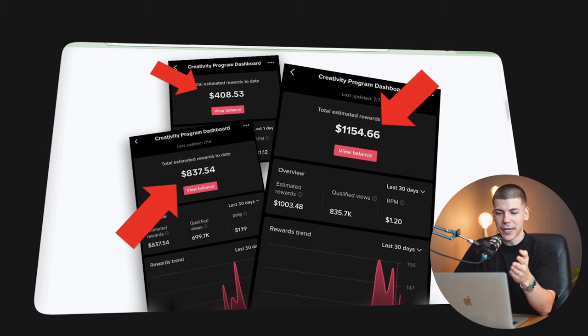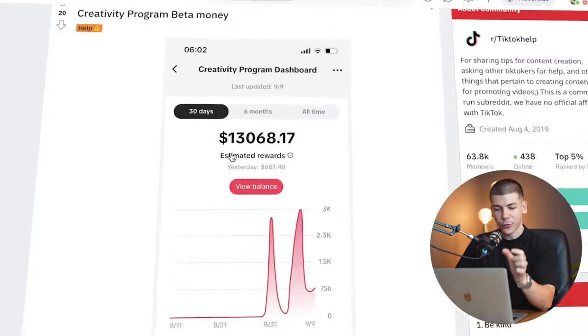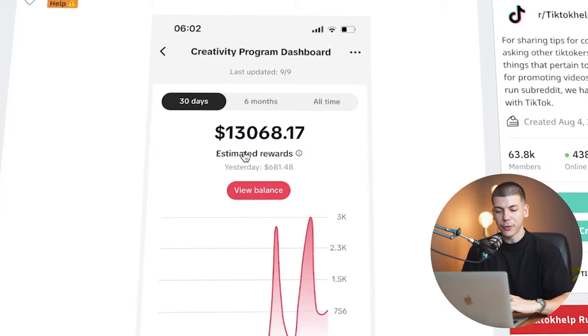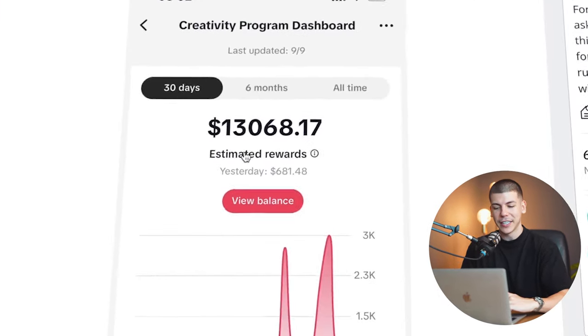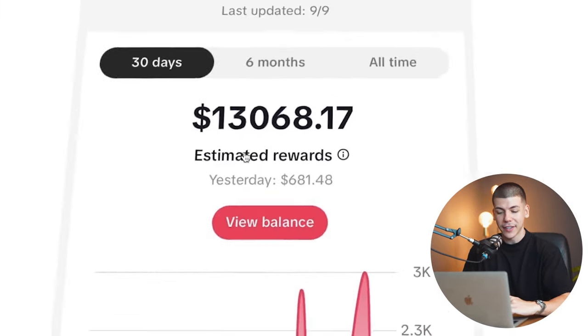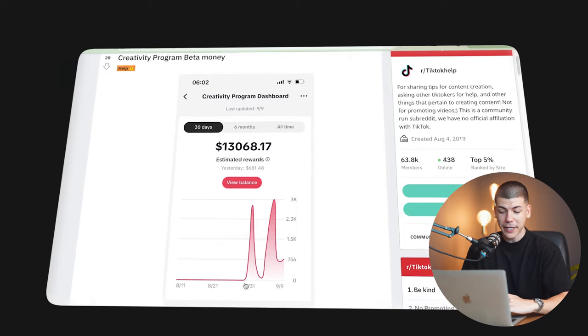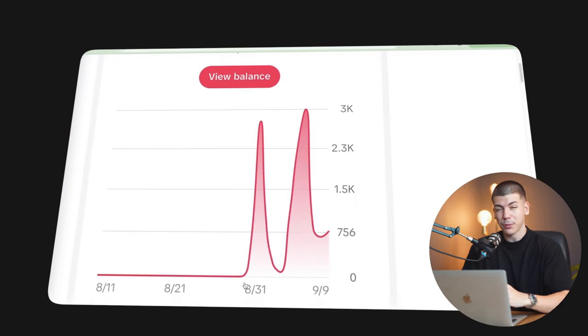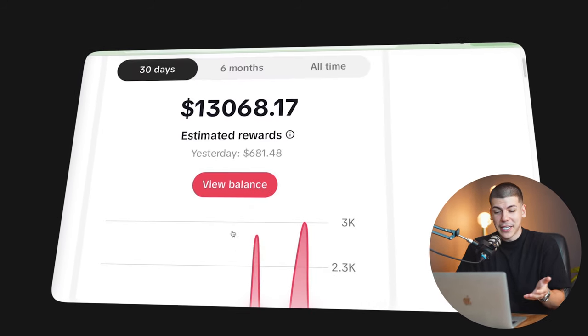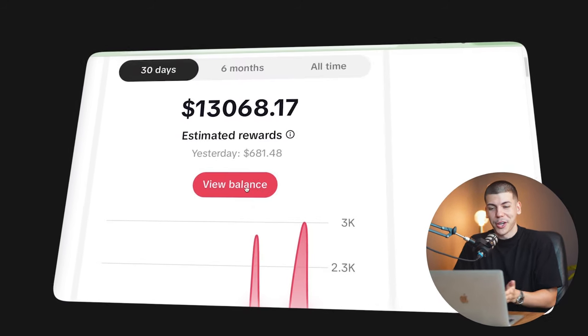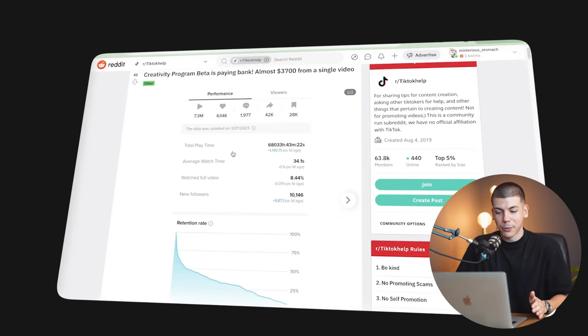And these creators on Reddit have been reporting thousands of dollars. For example, this person made $13,000 in the last 30 days. And in fact, they actually started making money from somewhere around the 25th, and they're making hundreds of dollars per day from the TikTok creativity program.